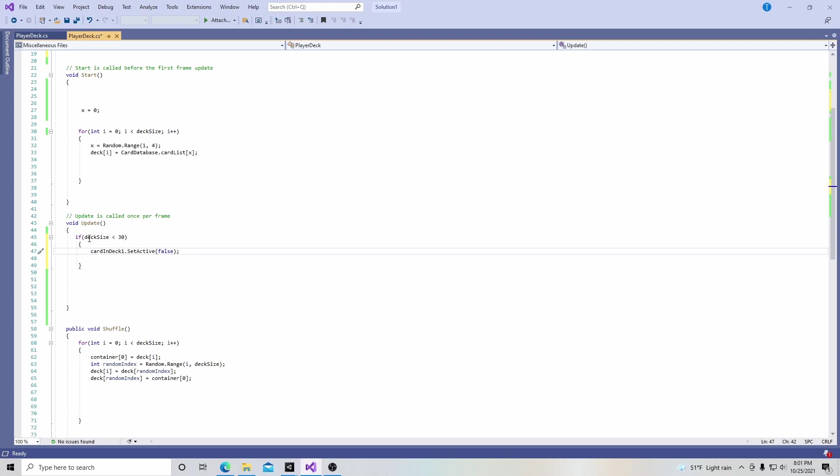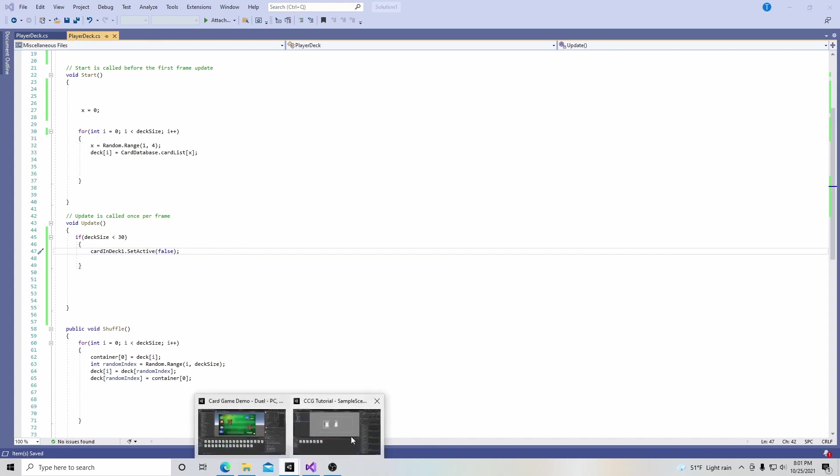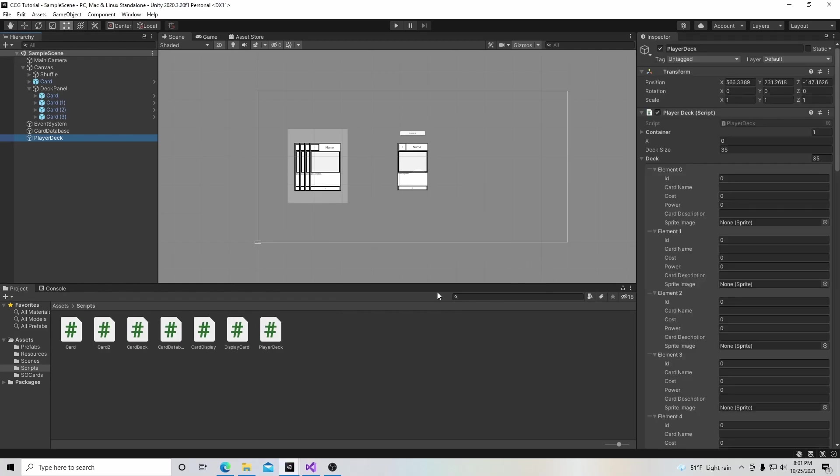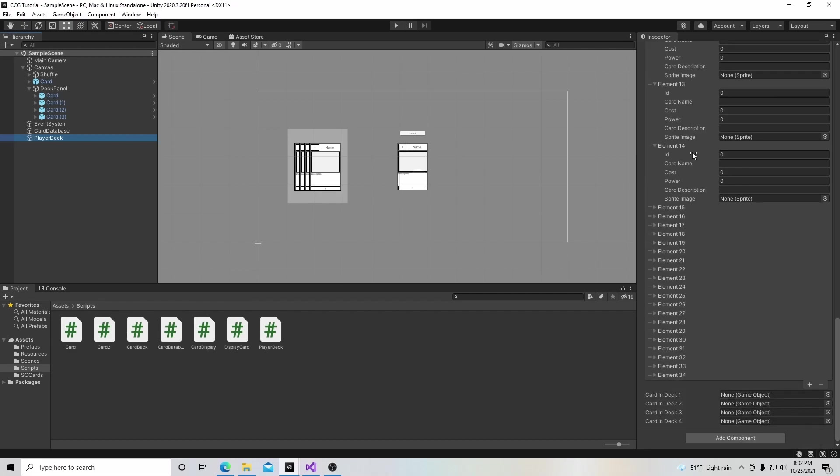Actually, before I do the others, I'll show you how this works. I'm going to hit save here, go back into the game and let this compile. Hopefully there's no errors, there isn't. Right here I have four game objects I can put in.